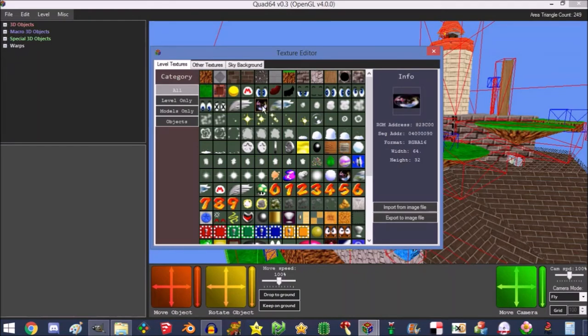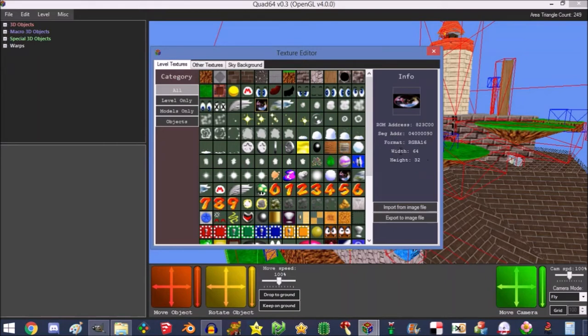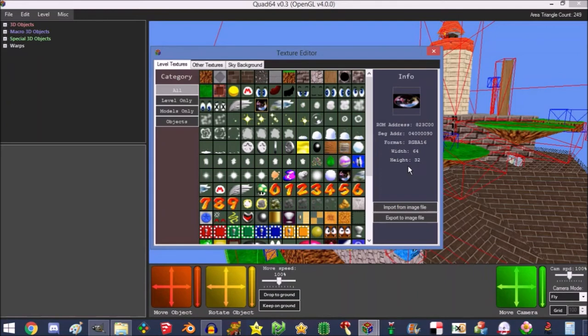So I'm going to be teaching how to change the metal cap texture since we came to Whomp's Fortress for this. Once you press it, you'll see your format, the ROM address, whatever, and the width and height. You want to take note of these when you're replacing the texture so that it doesn't stretch it in any way. Because if you have an 8 by 8, or in this case if you do a 32 by 32, it'll stretch it to 64 by 32 and it won't look good.